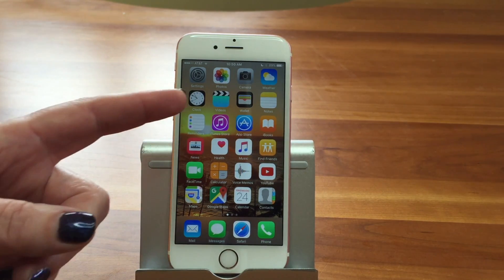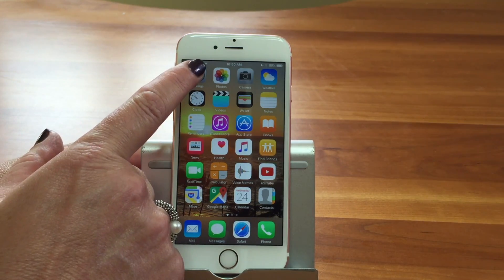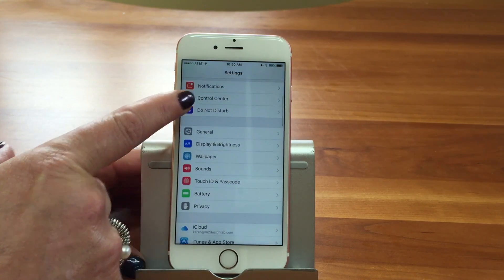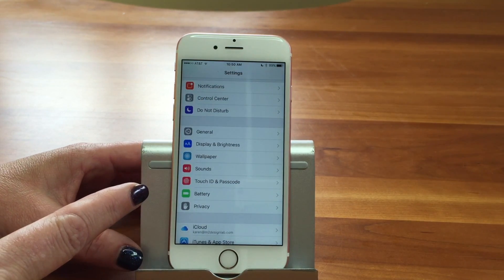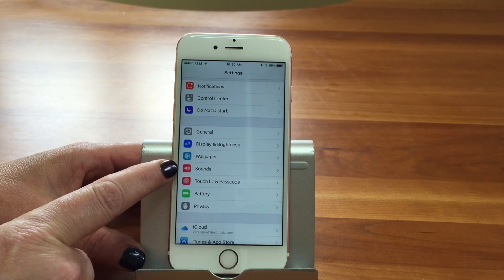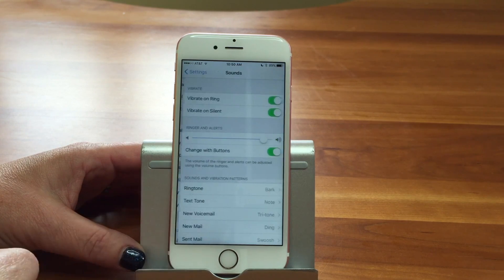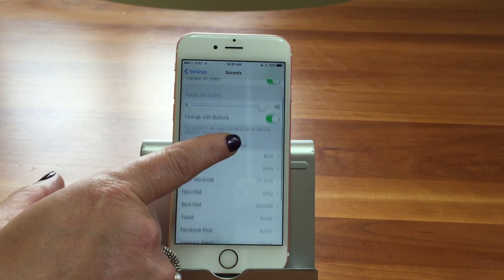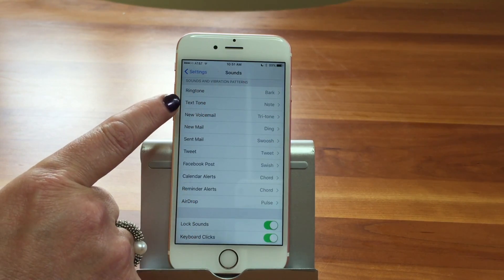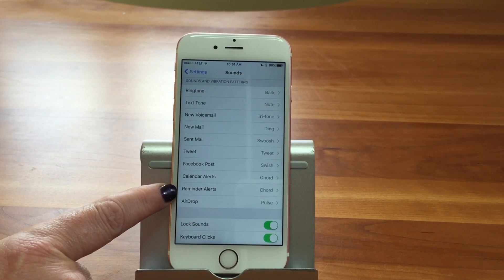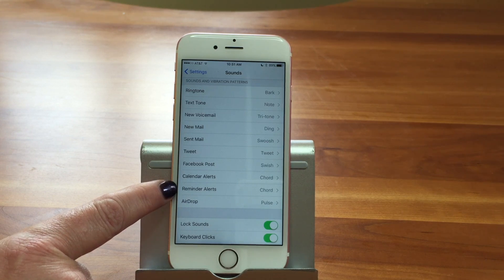The first place we're going to look is Settings. I'm going to tap on my Settings. I'm on the iPhone, but the iPad would be the same. If I scroll down, I can see Sounds. Now, what we're showing you here are all the things that are built into your iPhone — most of them, a couple aren't, and we'll point that out — that make sounds, that send out alerts, and this is where you can change them.